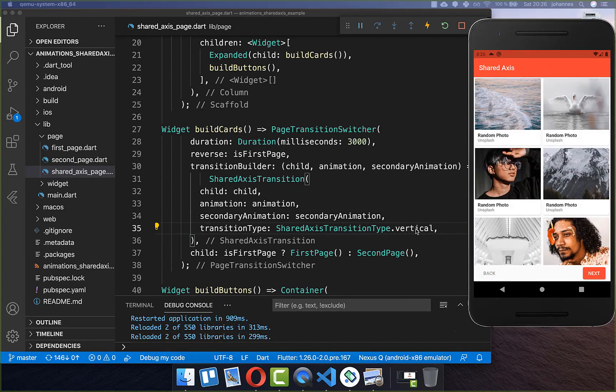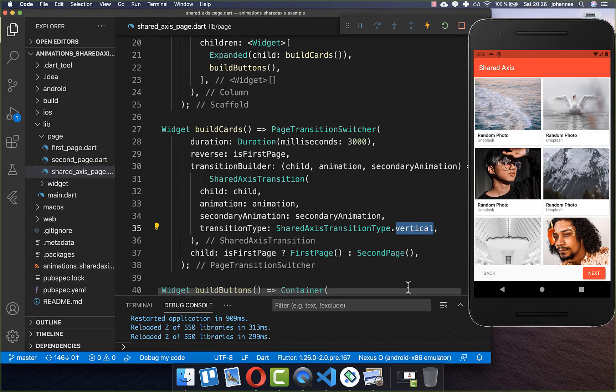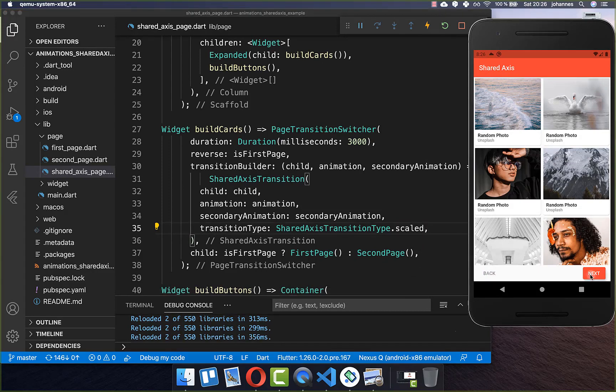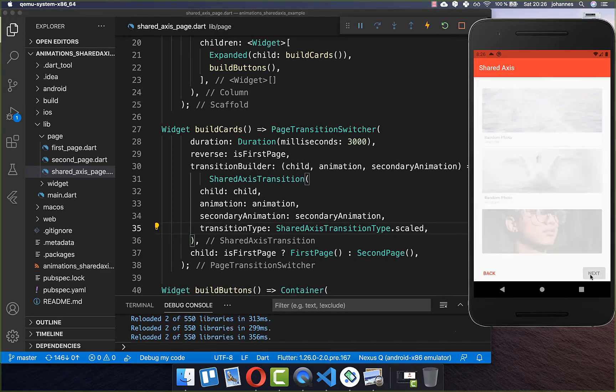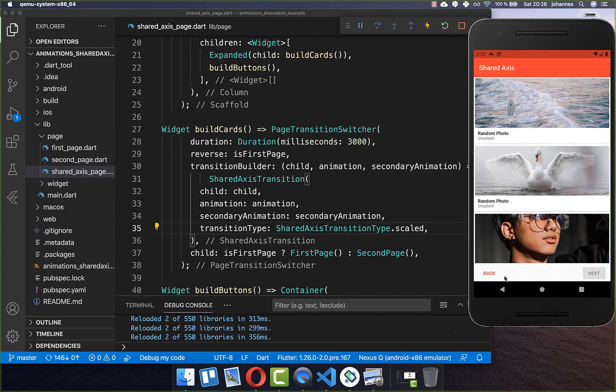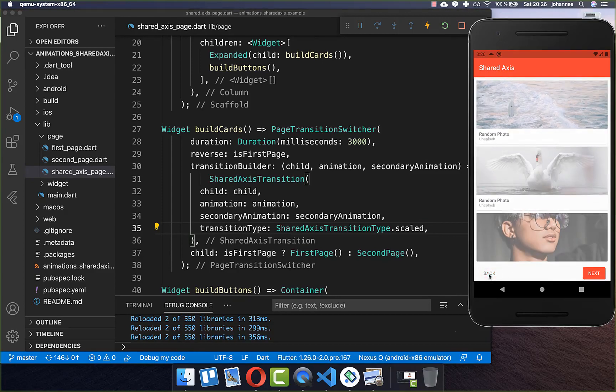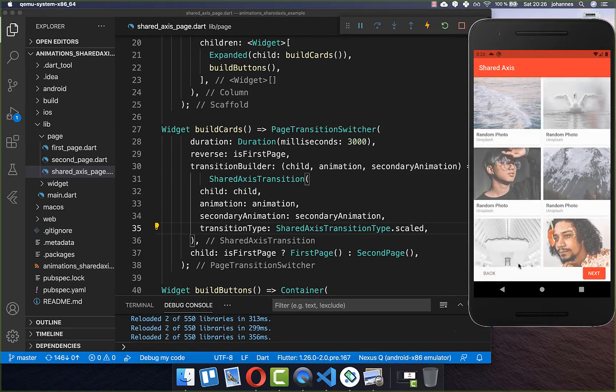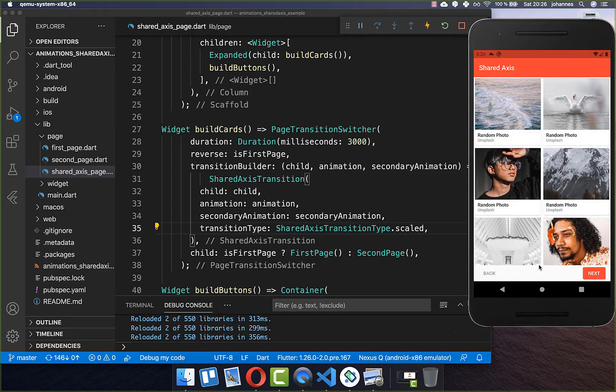And lastly you also can set here this transition type to scaled. And now if I click here on next you see we are scaling here this up. And again if I click on back then we have this animation here.